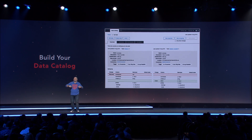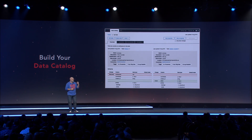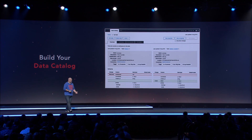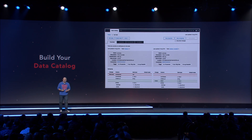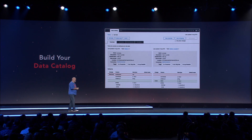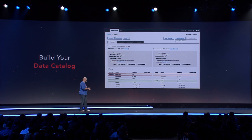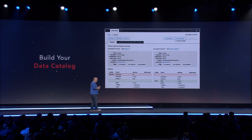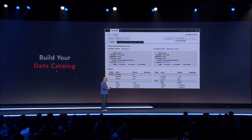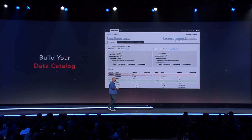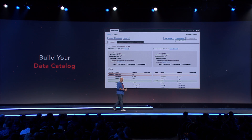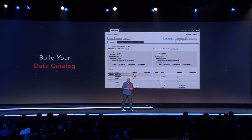The crawlers will then go through those databases, retrieve the metadata, and build the data catalog for you. You can set your access control and mechanisms — who is allowed to access which particular data — if you have all that metadata available.